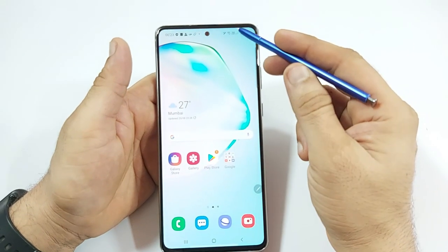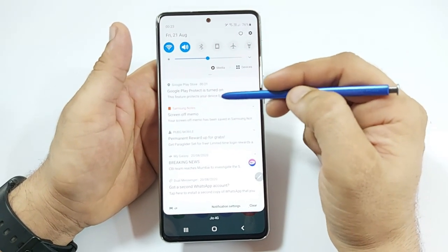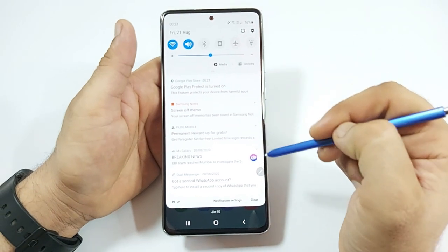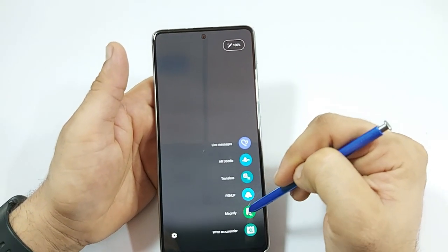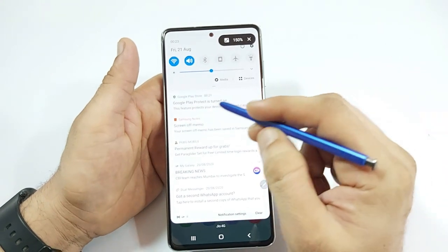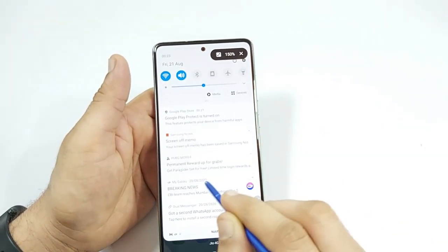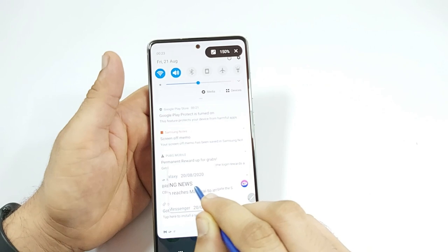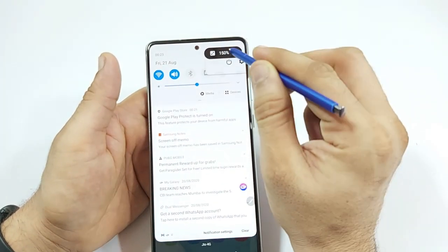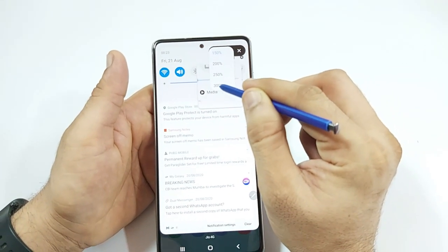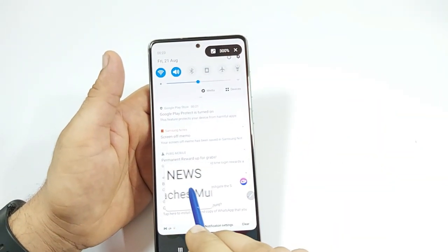The next tip is useful for someone who wears reading glasses. If you get a notification and your glasses aren't on, open the air command menu and select Magnify. You can then hover the S Pen over anything you want a magnified view of, and increase the magnification up to 300 percent for a very large view. To close Magnify, simply tap the X icon.